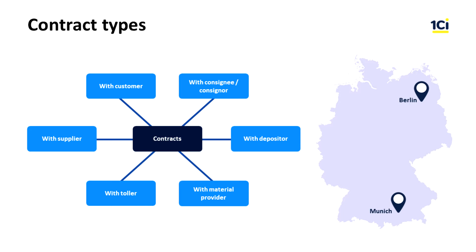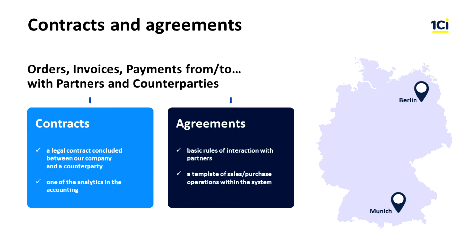An agreement stores basic parameters and rules of interaction with partners. For example, they are used as a template with predefined data for orders and invoices. The conditions of all relations between two partners are mentioned in an agreement. All the information, once mentioned in an agreement, is automatically transferred into newly created sales or purchases documents where this agreement is selected.